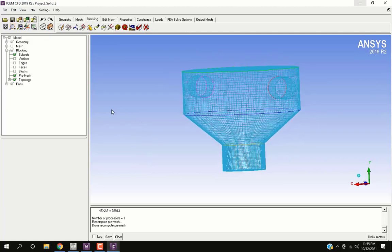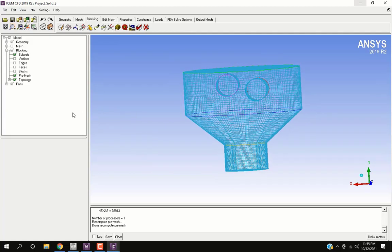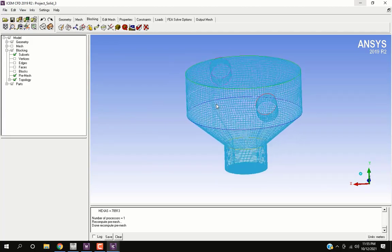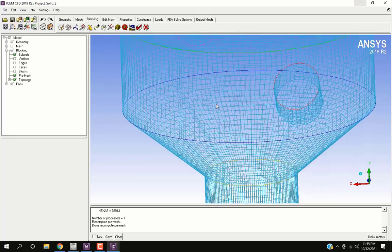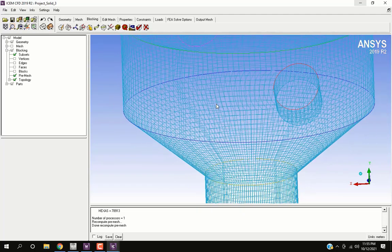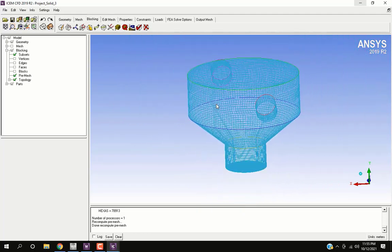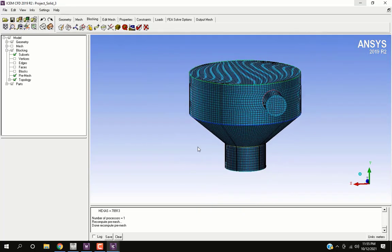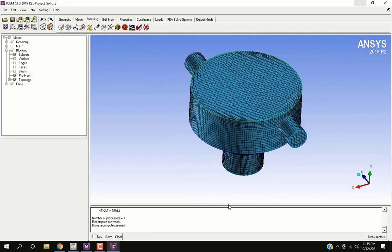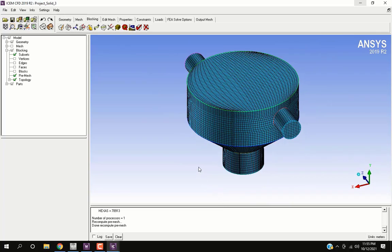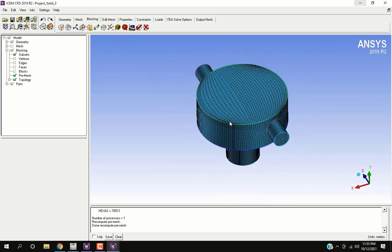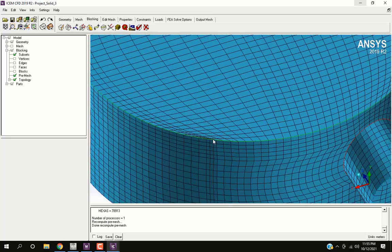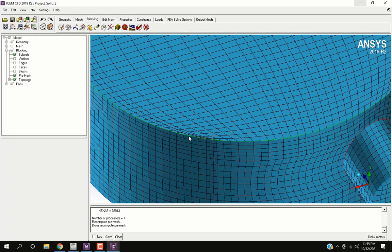To see the mesh enable pre-mesh and blocking in the sidebar. The mesh is very structured.